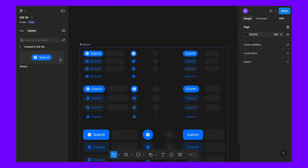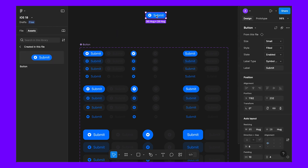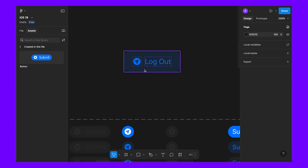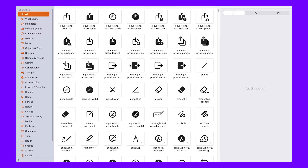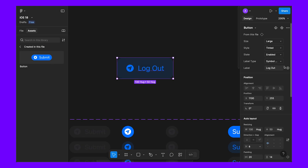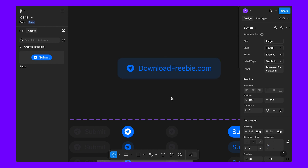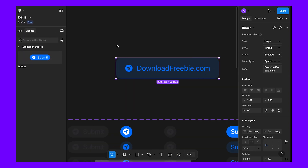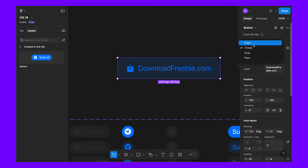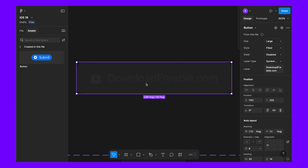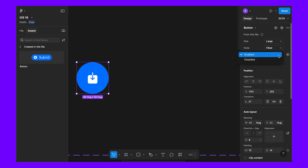Now if we want to use it, as we can see we have 72 variants in a single button component. Simply drag the button, press Shift+2, and edit it. For example, change the text to 'Download freebie.com', make it a large button, change the icon — copy, double-click, paste — and set the style to fill. We can also switch to medium, small, disabled state, symbol only, or text plus symbol.